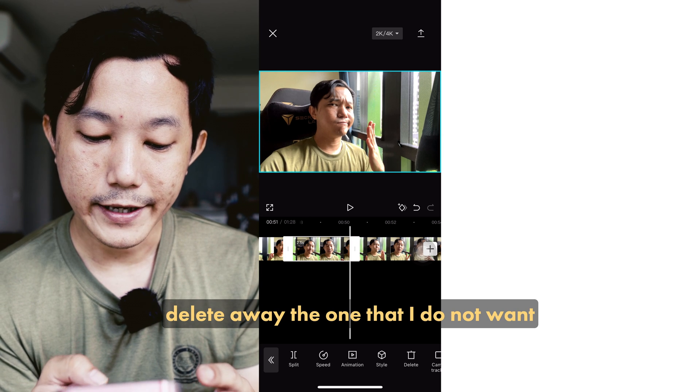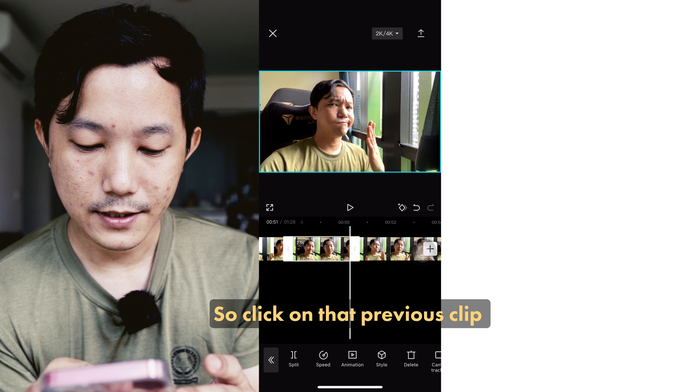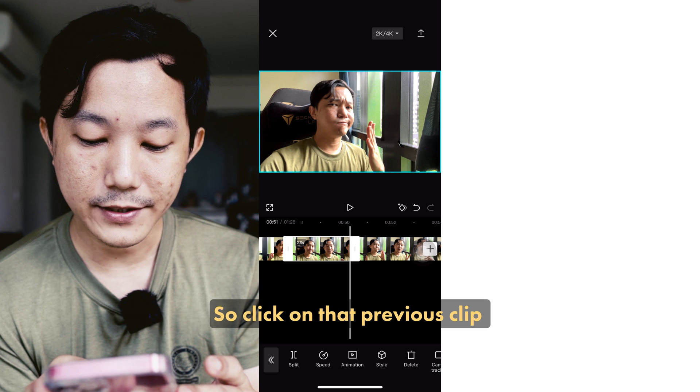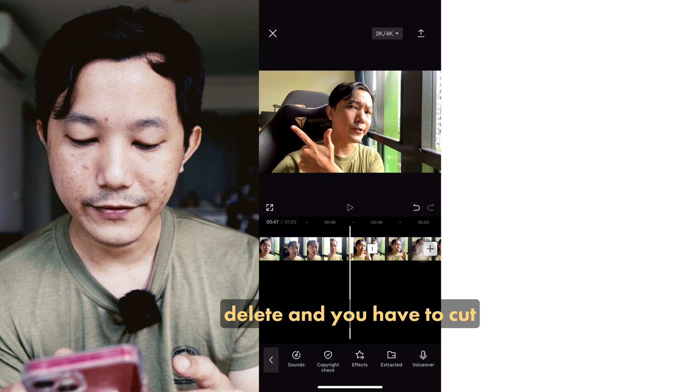Delete away the one that you do not want — click on that previous clip, delete, and we have a cut.